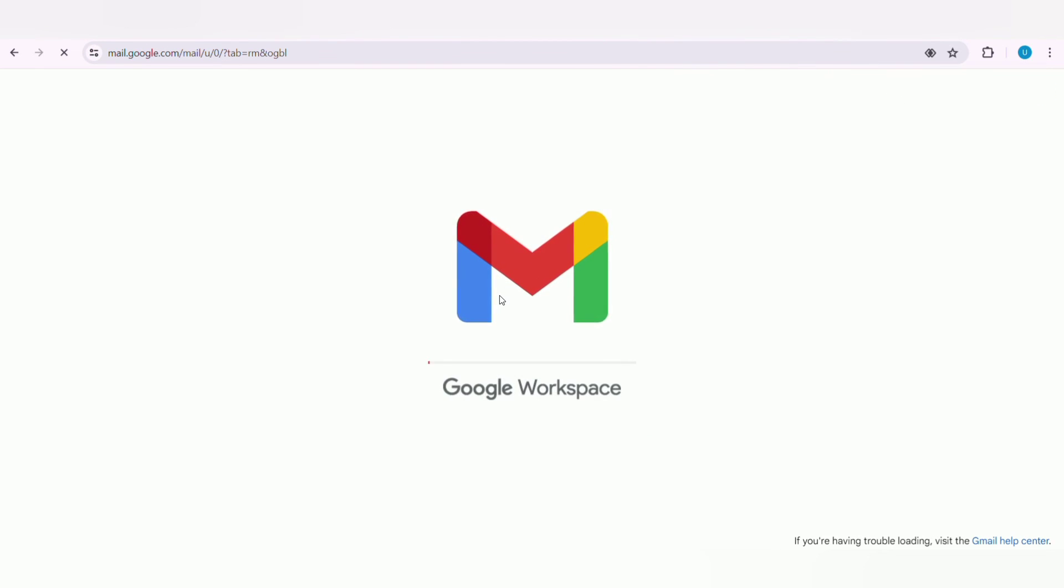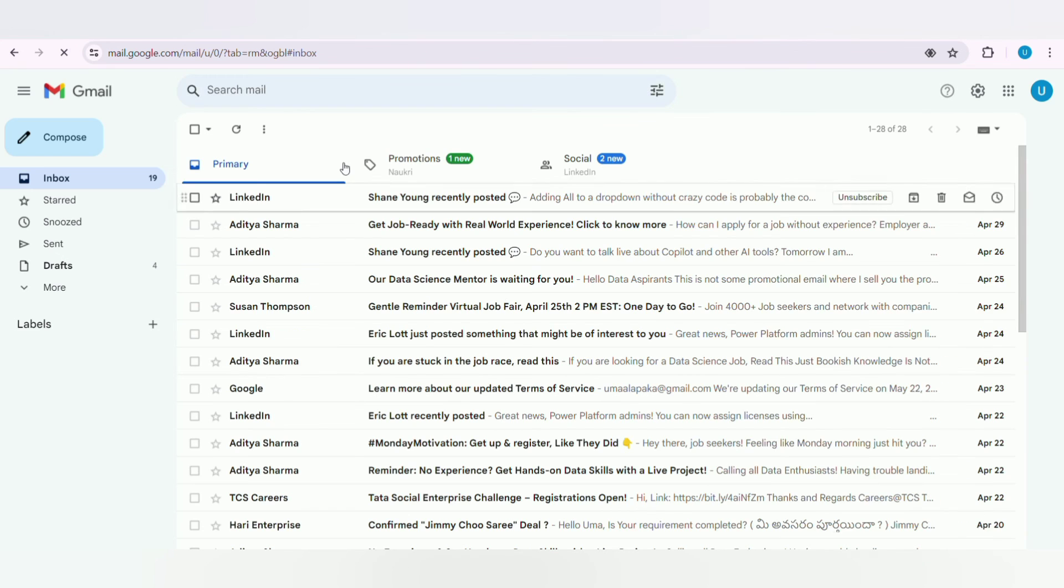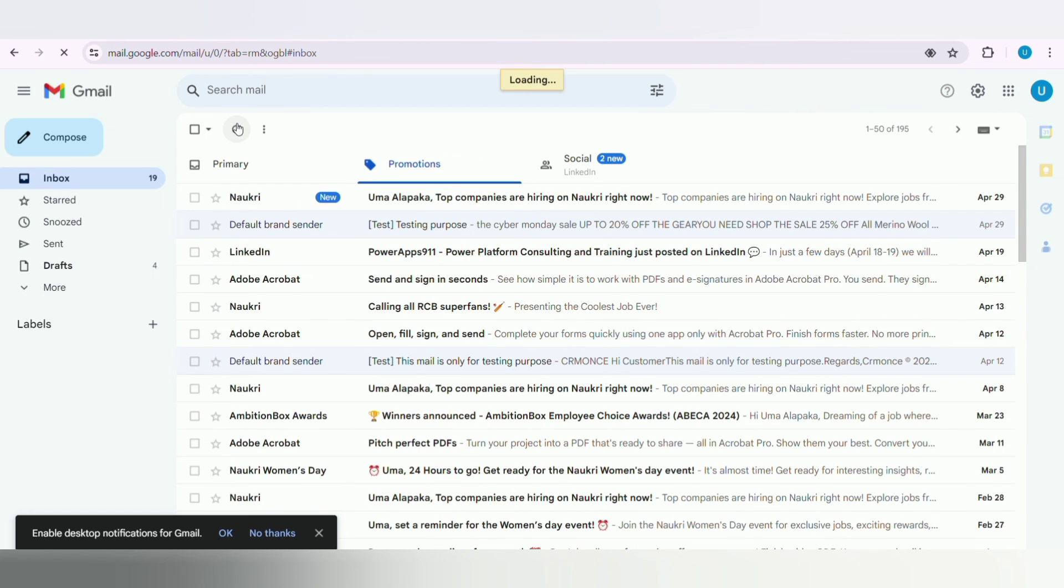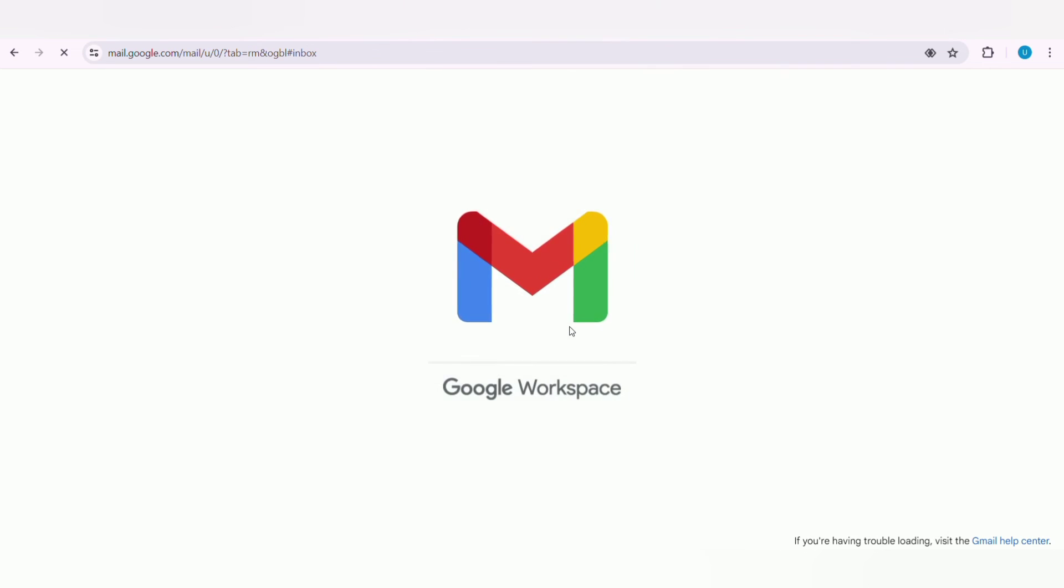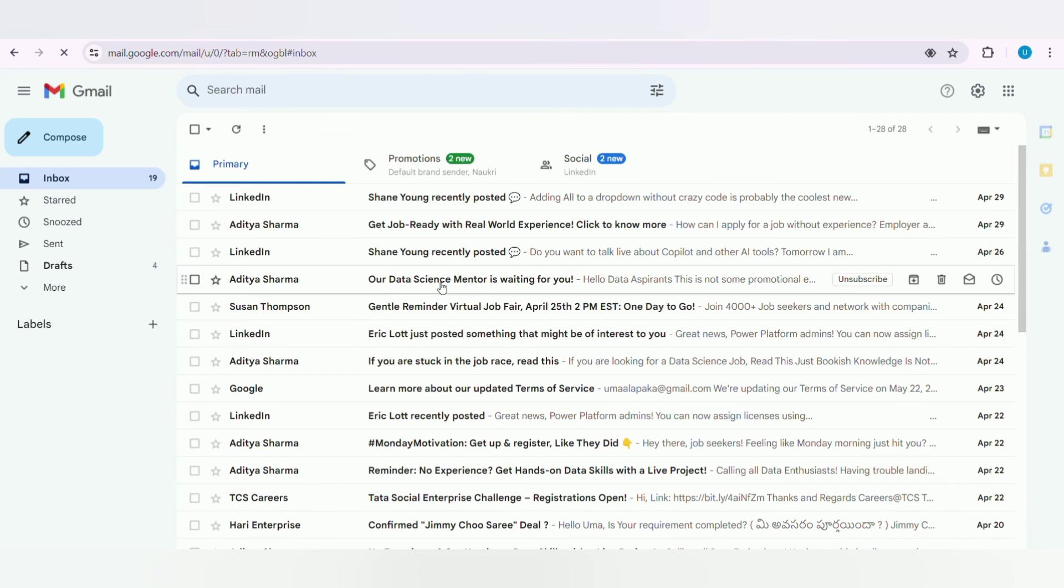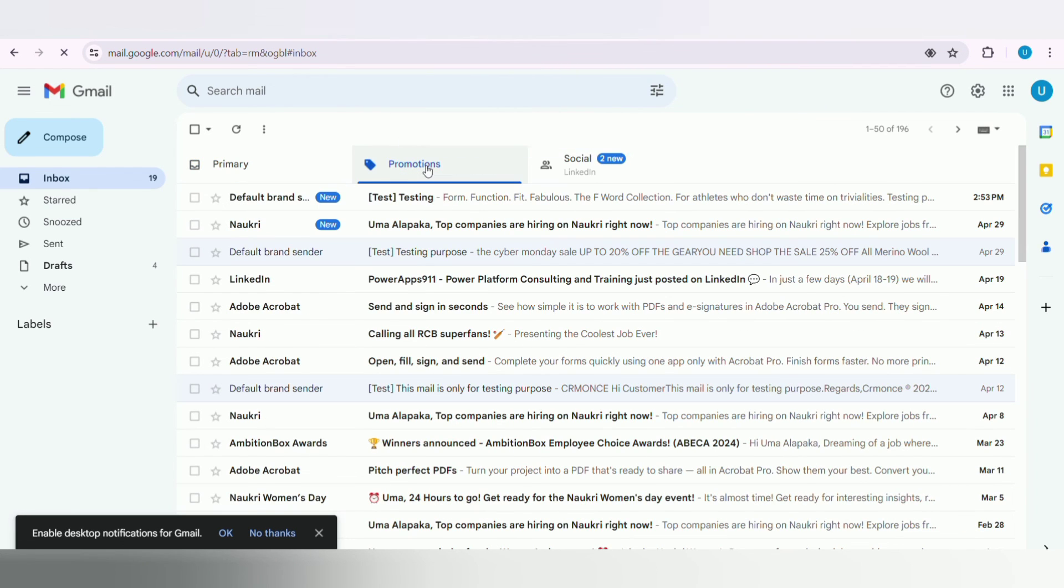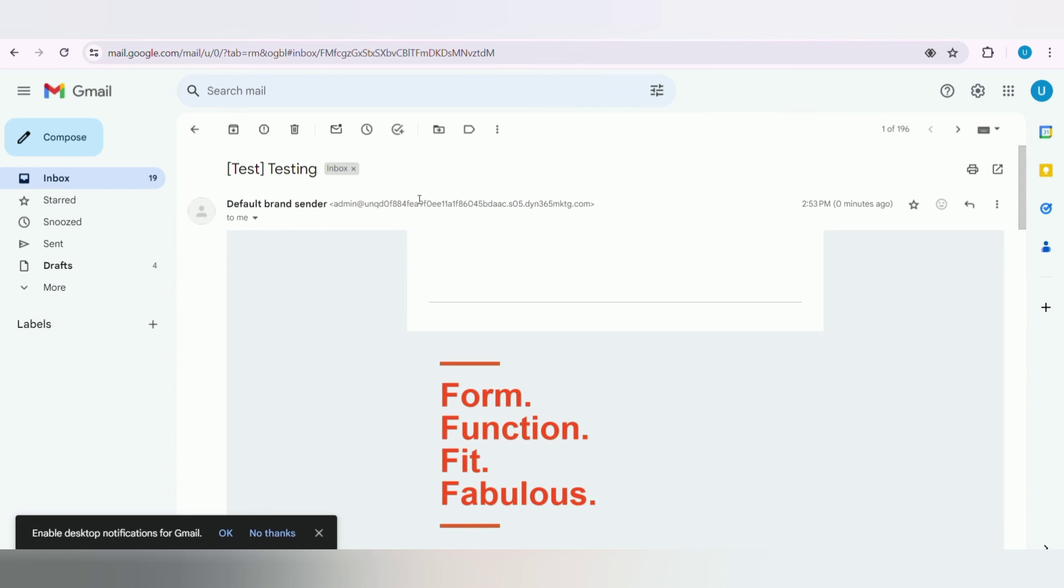Here I am opening my mail for testing purposes. Now we will see I am receiving our test mail.